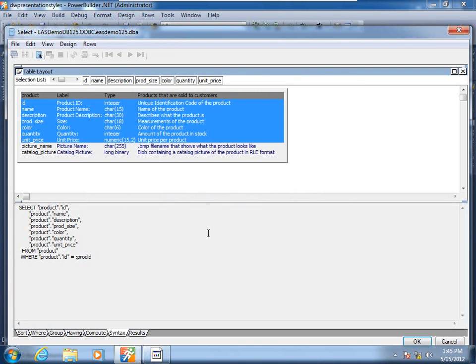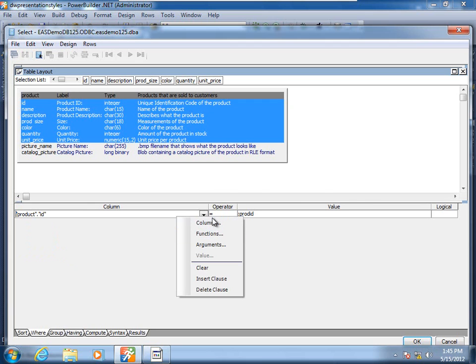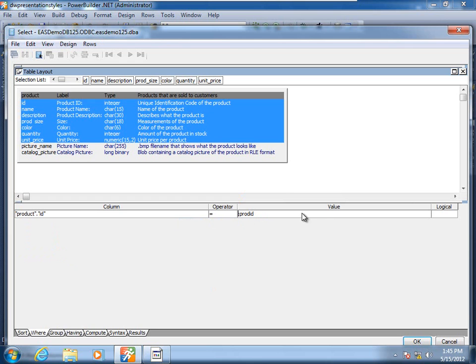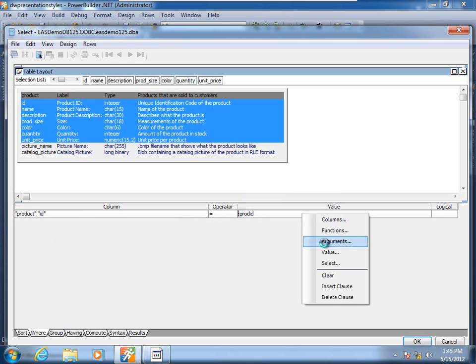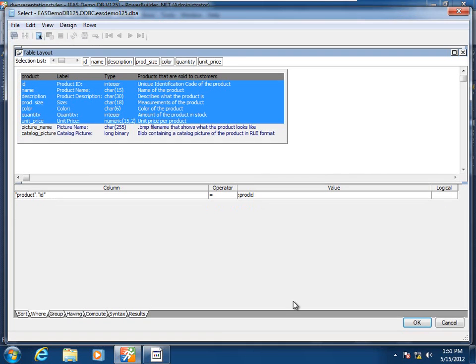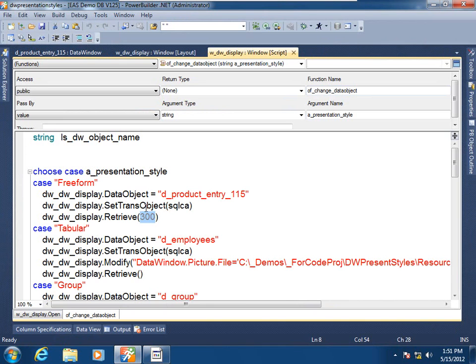And once the retrieval argument is defined, we can go to the WHERE clause tab page and define which column is going to be a member of this WHERE clause, as well as which retrieval argument we want to select to assign to that particular column — notice the prefixed colon. Returning to the window painter and the script painter within it, we see the list of what could potentially be multiple comma-separated values that are submitted as retrieval arguments to the data window object at runtime.